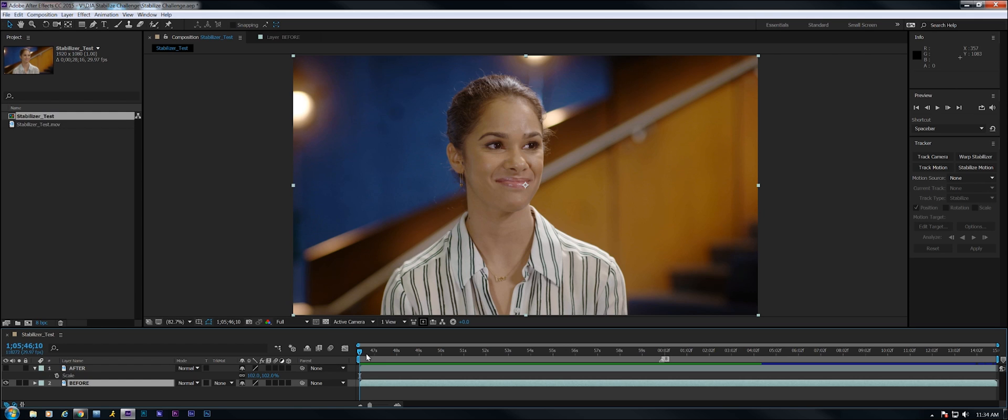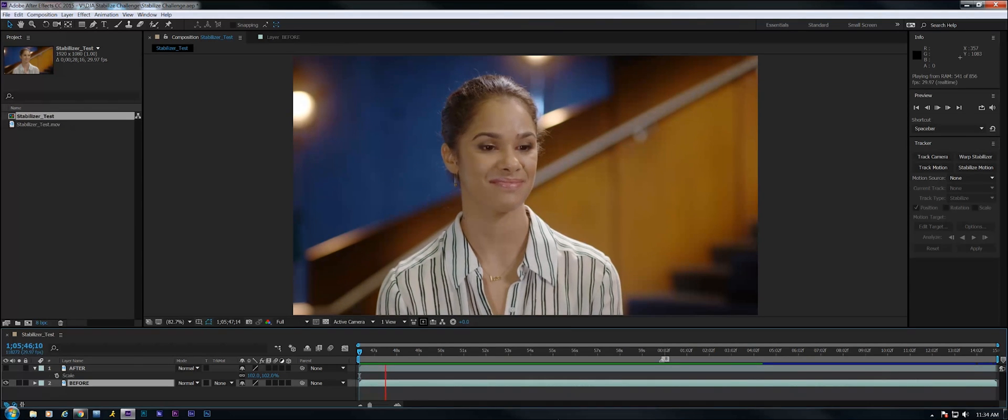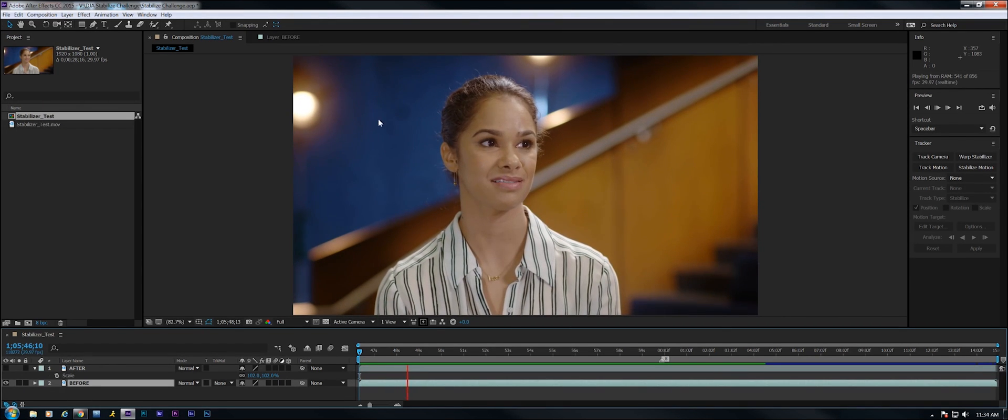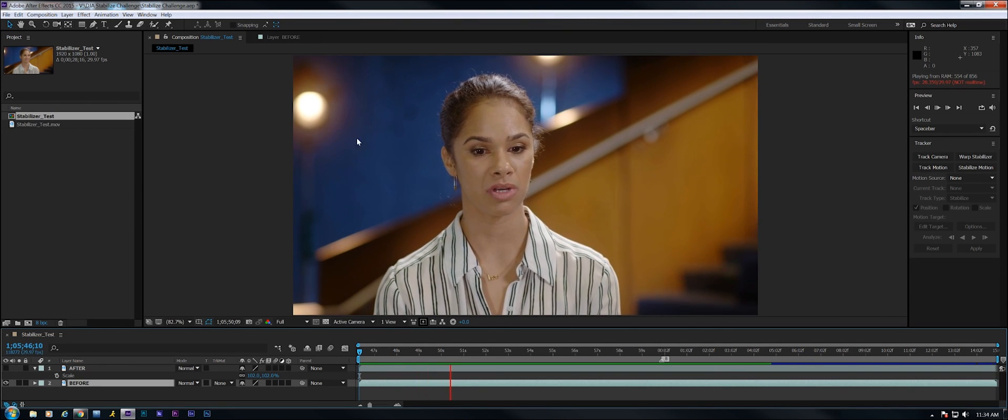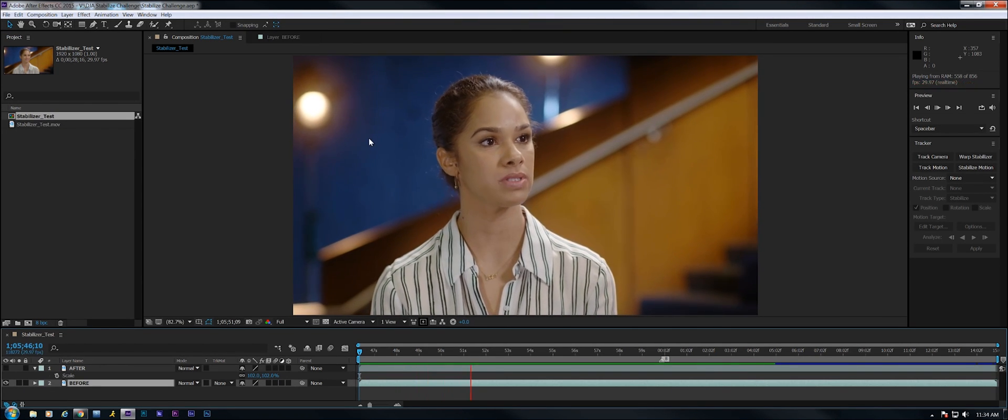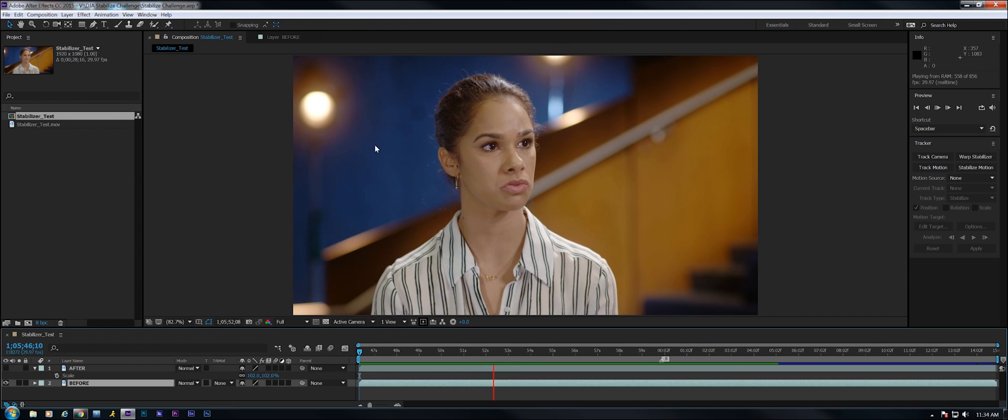Here's an example of what I'm talking about. In this clip right here, let me press play. You can see if you watch this spotlight up here, the whole thing is bouncing quite a bit and it's distracting.